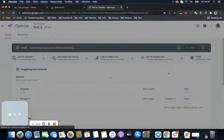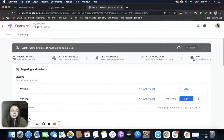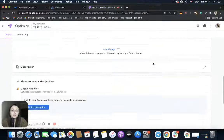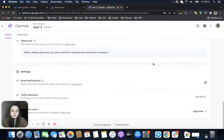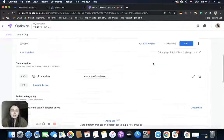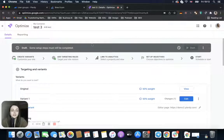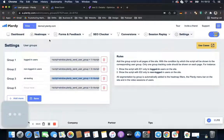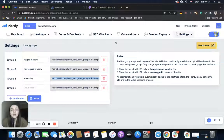Then we start our experiment and run it for a specific period of time. Here we have a test account so there are some other rules to fulfill, but basically when everything is ready we start the experiment and once we have some data, we will be able to filter it.